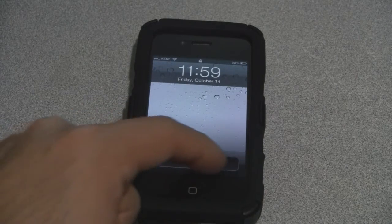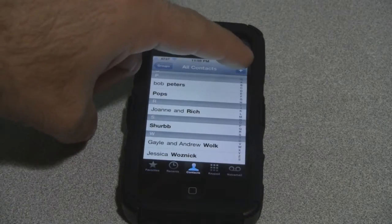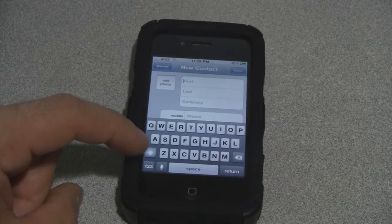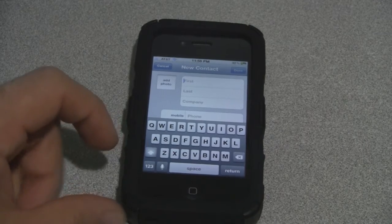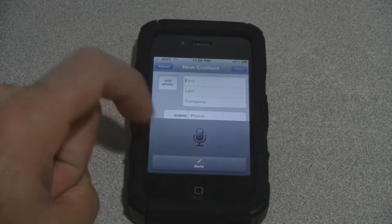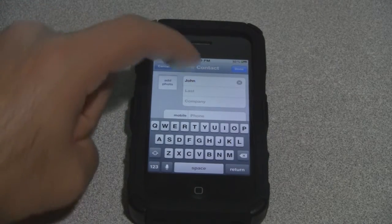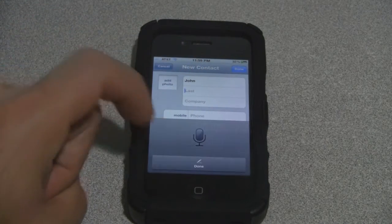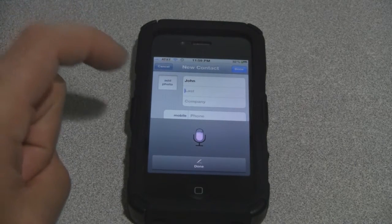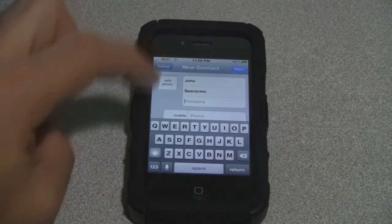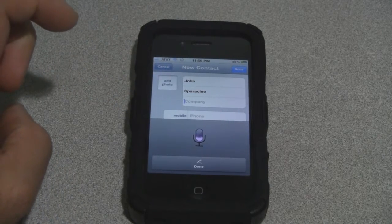We can use Siri to help us fill in the fields when we're adding a new contact into our phone book. I'll just turn this on. For the first name, we'll click on the microphone at the bottom left-hand corner and then hit done when we're finished. John. Sparacino. Apple.